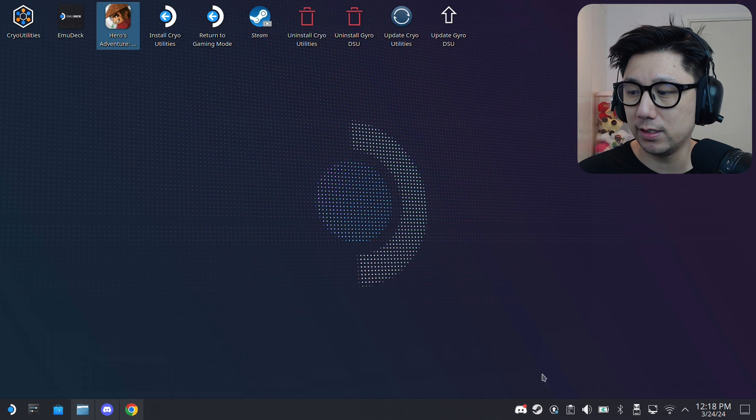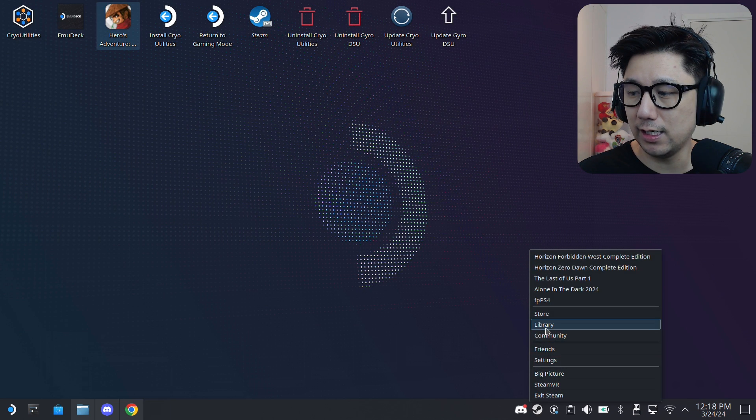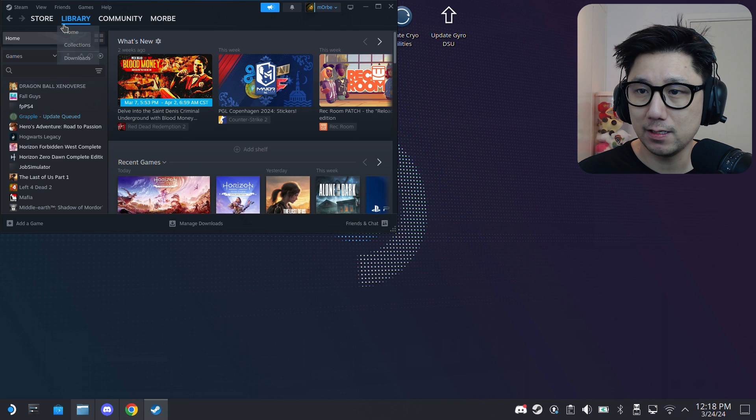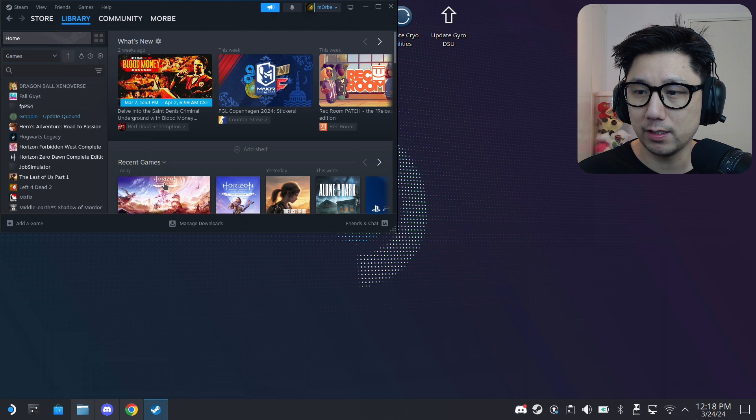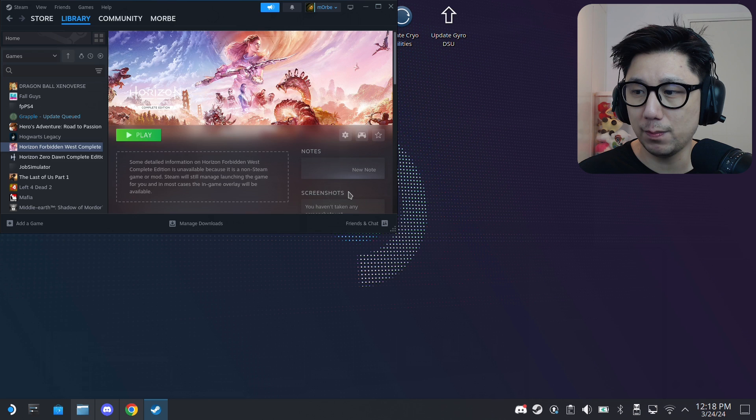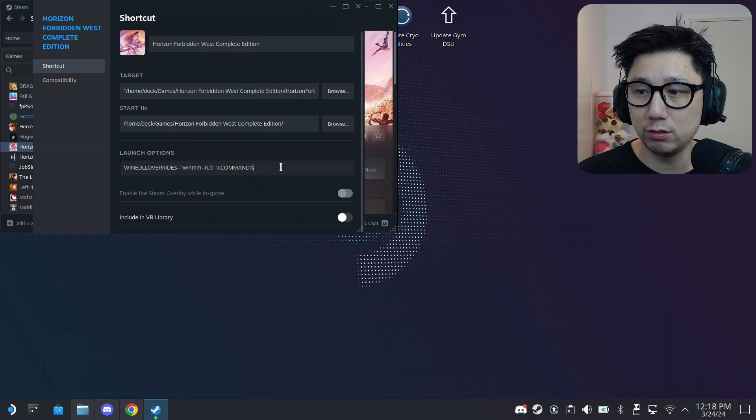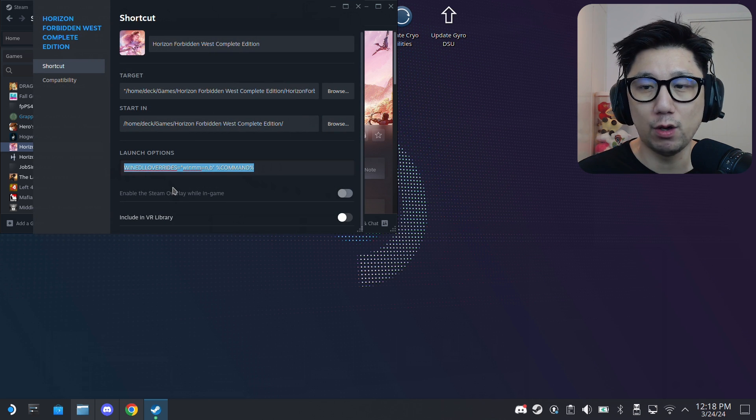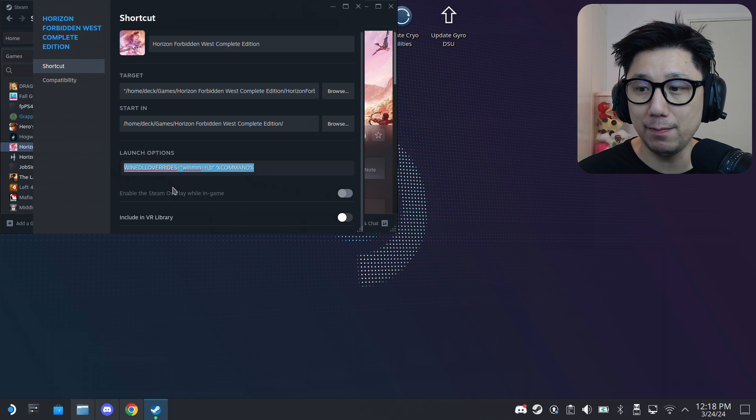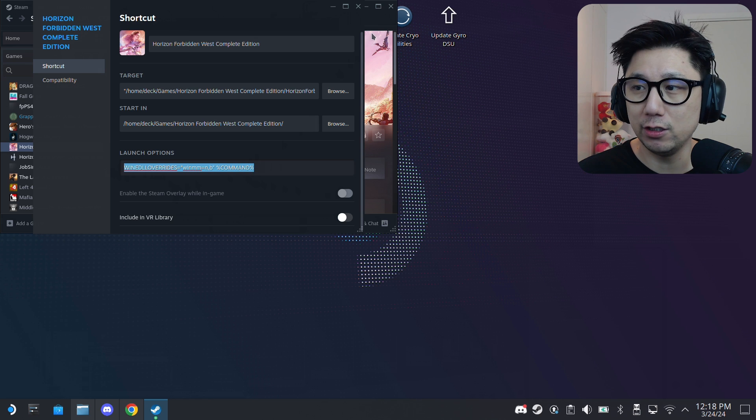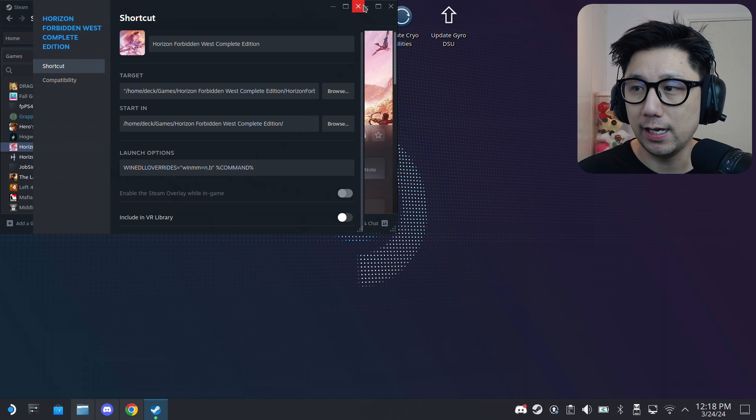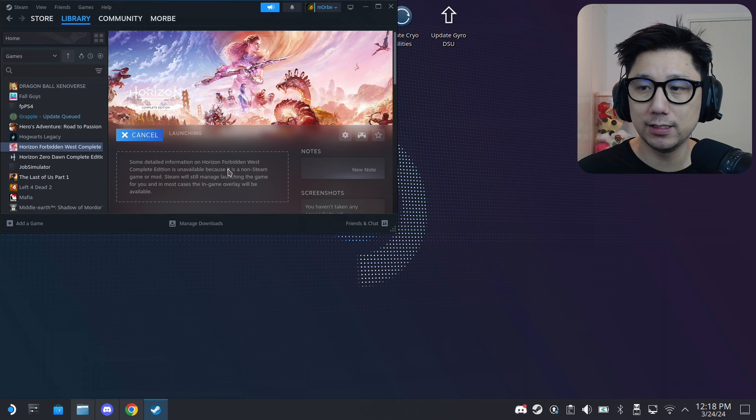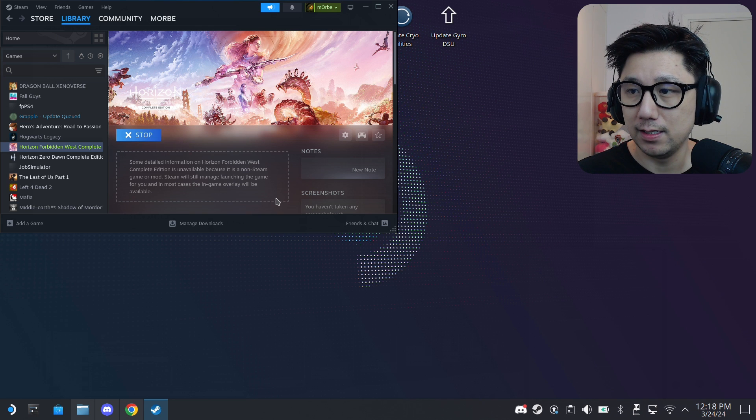Go to your Steam, Horizon Forbidden West, go to manage properties, and you just need to add this launch code: WINEDLLOVERRIDES equals winmm equals n comma b and then percentage command percentage. And you're good to go. Now let's run it.